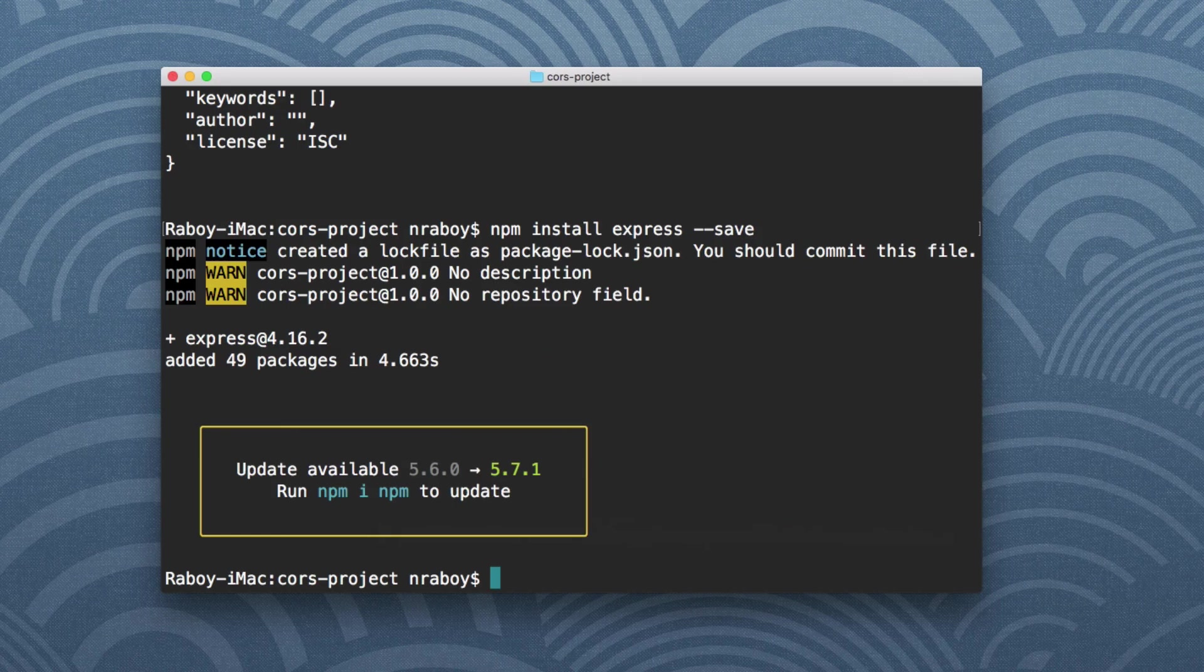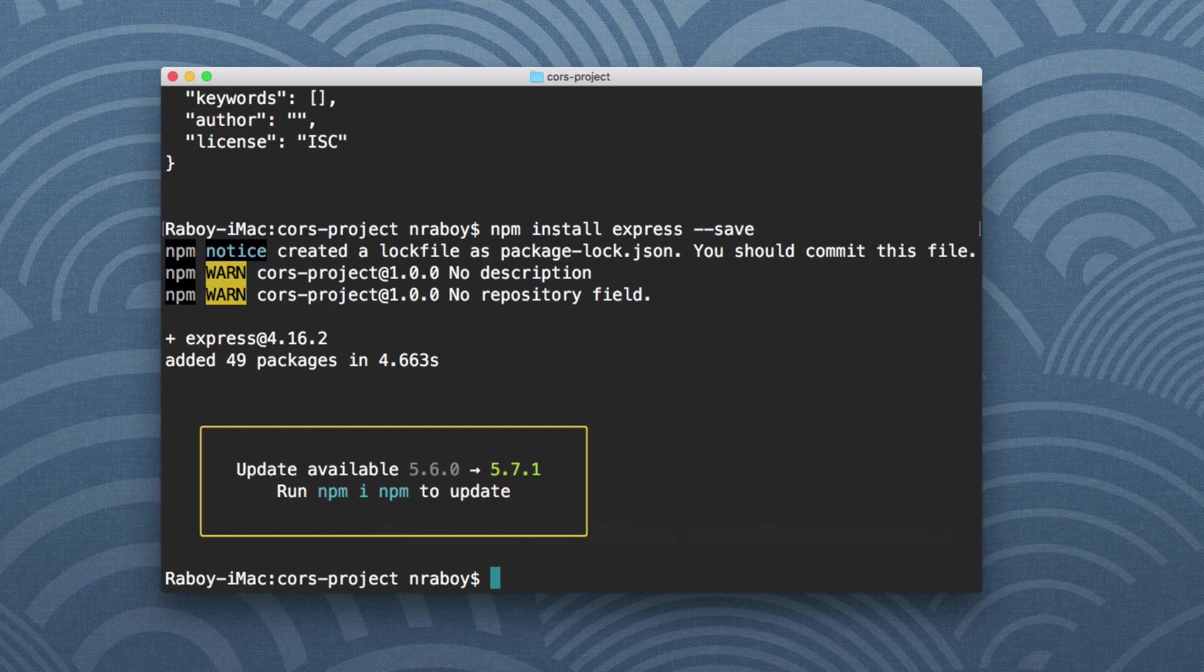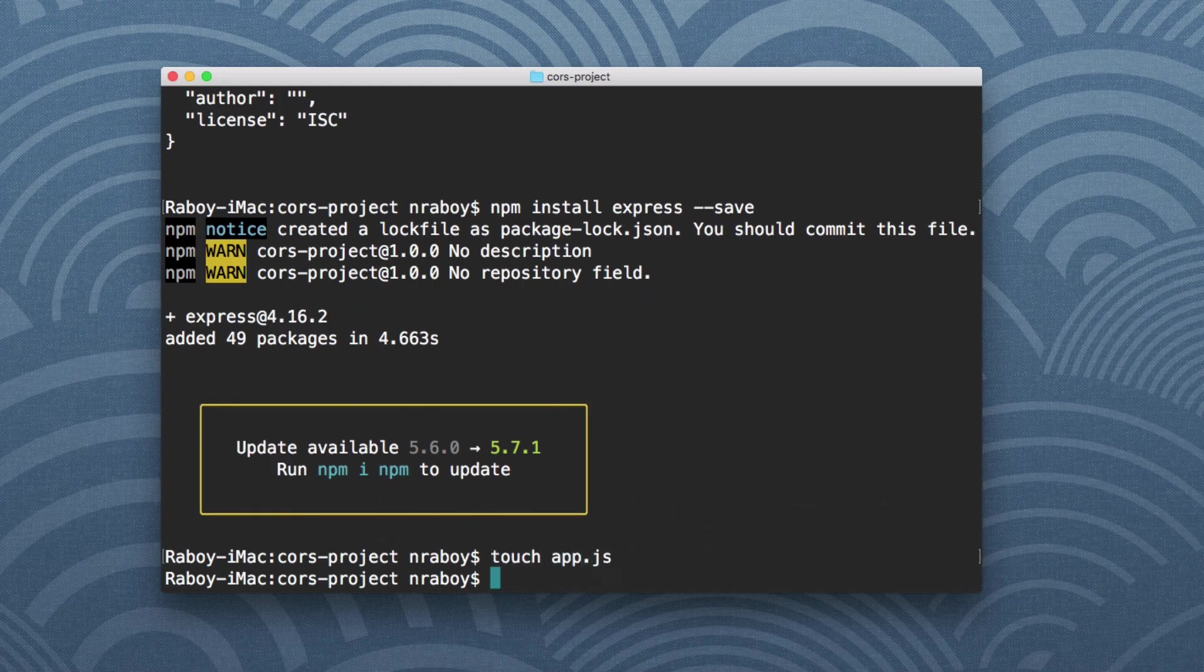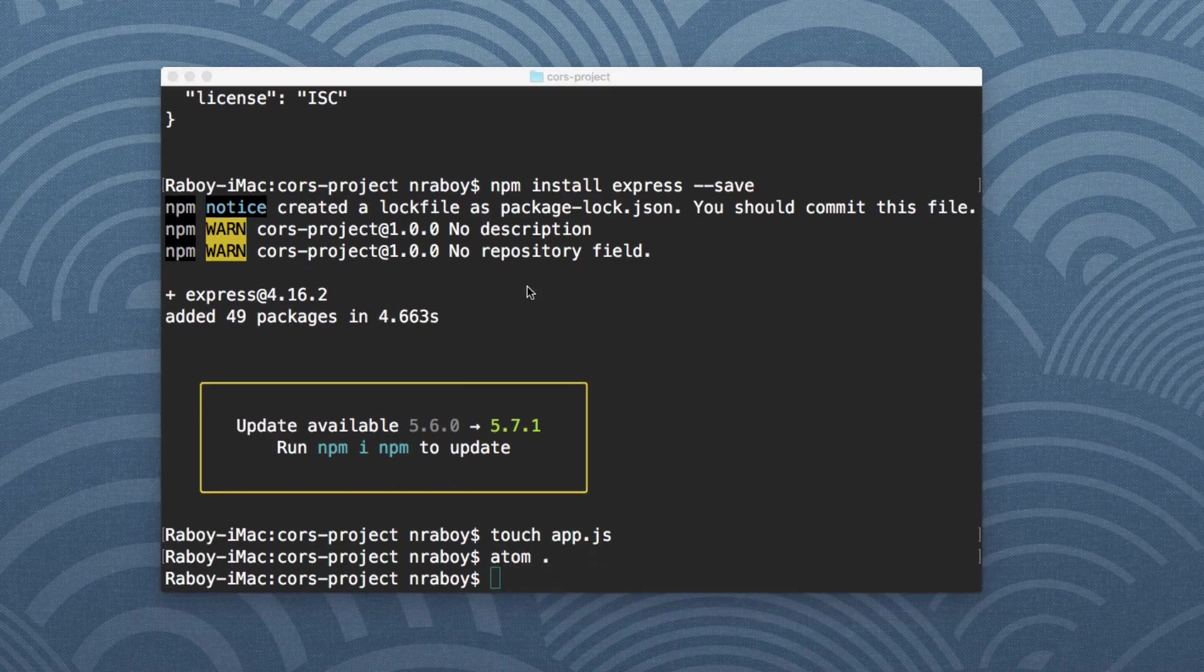Alright, with Express installed, what I want to do is I want to create a new file for our code. I'm going to call this app.js. And I'm going to open up this project with an editor. I'm just going to be using Atom. Feel free to use whatever you want.